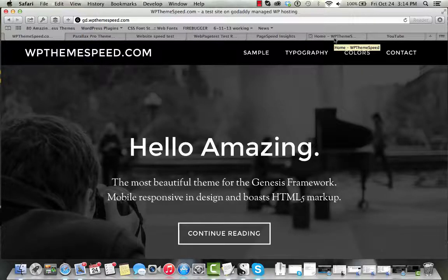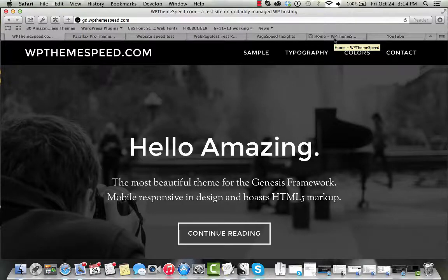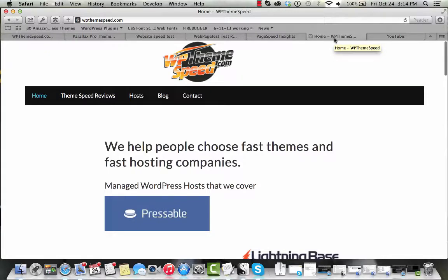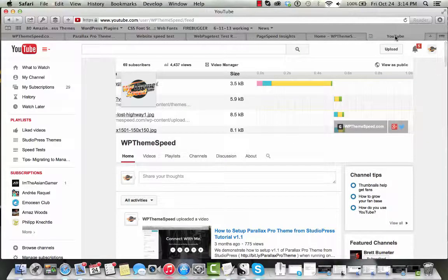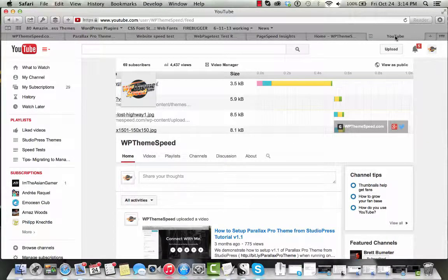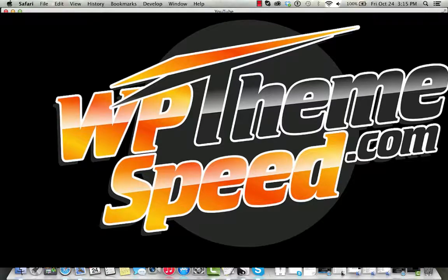So if you'd like to see how fast this theme runs on other hosts, we have tested it elsewhere. You can check us out and other videos at WPThemespeed.com or you can find us on YouTube, WPThemespeed is our channel there as well. If you'd like us to test some other theme that we haven't covered yet, please reach out to us. We'd definitely like to take a look at it and see if we can help you.